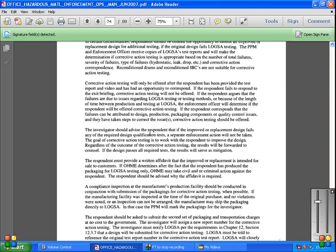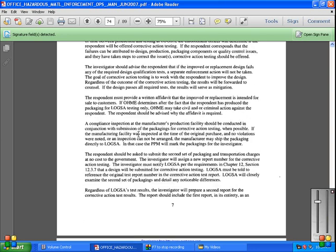The respondent must provide a written affidavit that the improved replacement is intended for sale to customers. If PHMSA determines after the fact that the respondent has produced packaging for LOGSA testing only, PHMSA may take civil or criminal action against the respondent. The respondent should be advised if the affidavit is required. A compliance inspection at the manufacturer's production facility should be conducted in conjunction with the submission of packaging for corrective action.